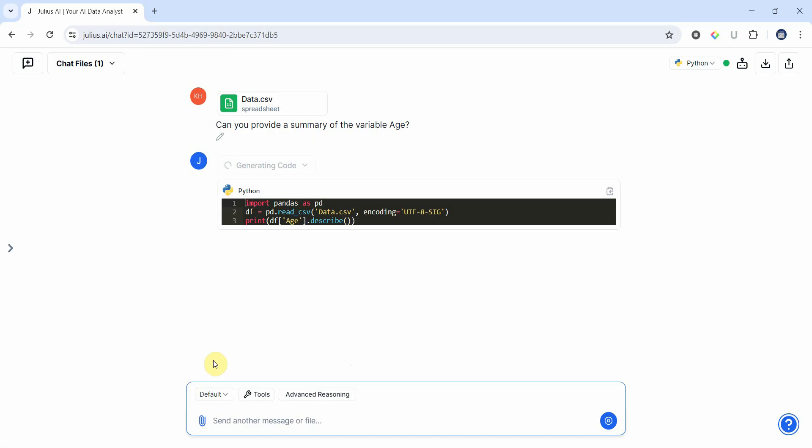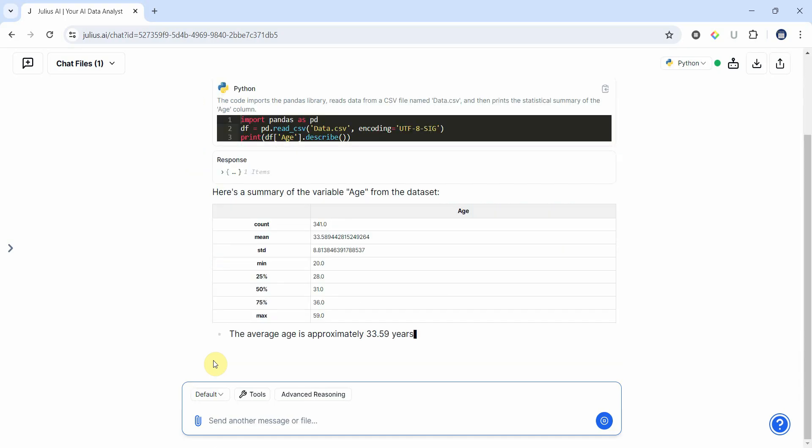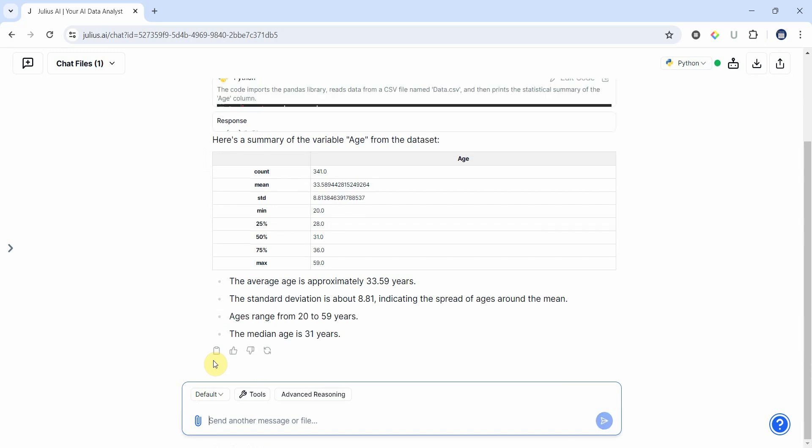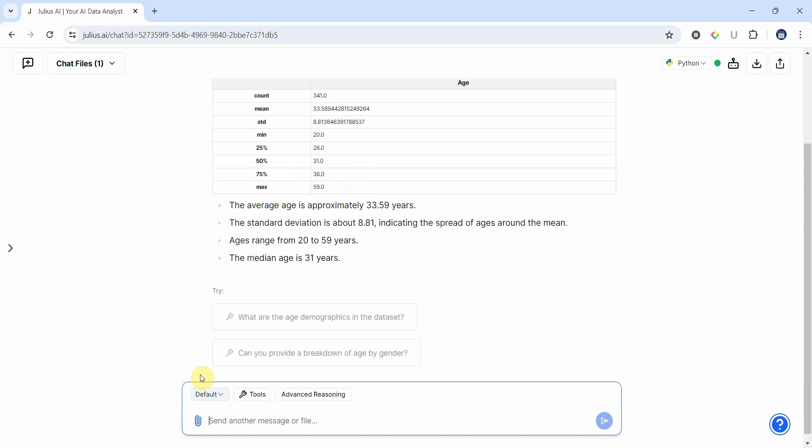So it's based on Python, so first it will generate the code and then it will generate the response. The response - now here is the summary of the variable age and then you've got descriptive as well.